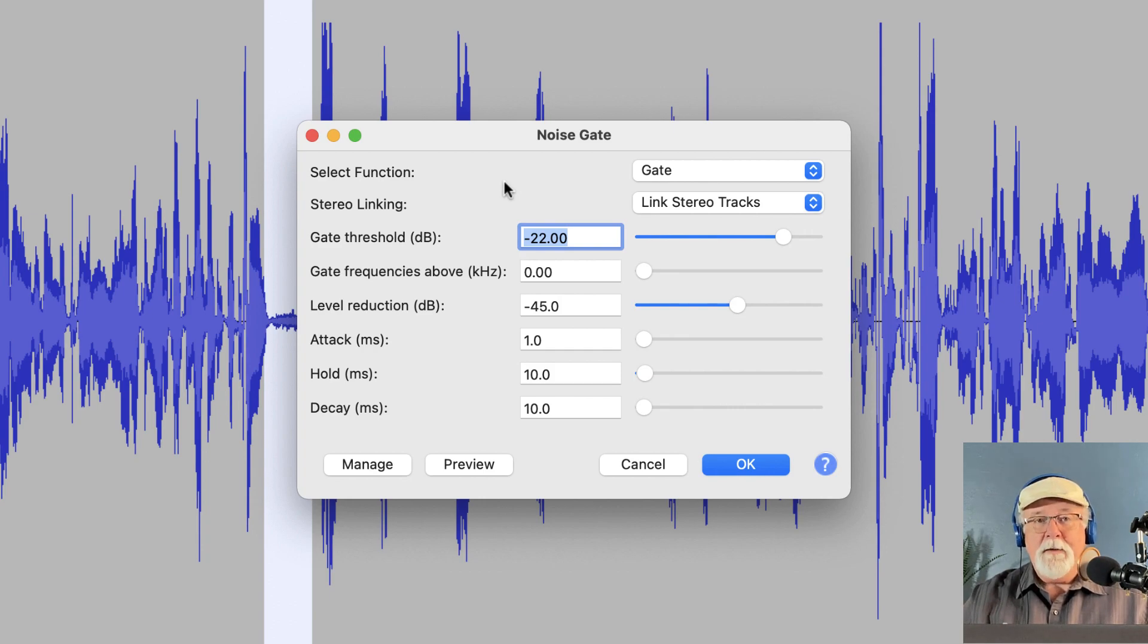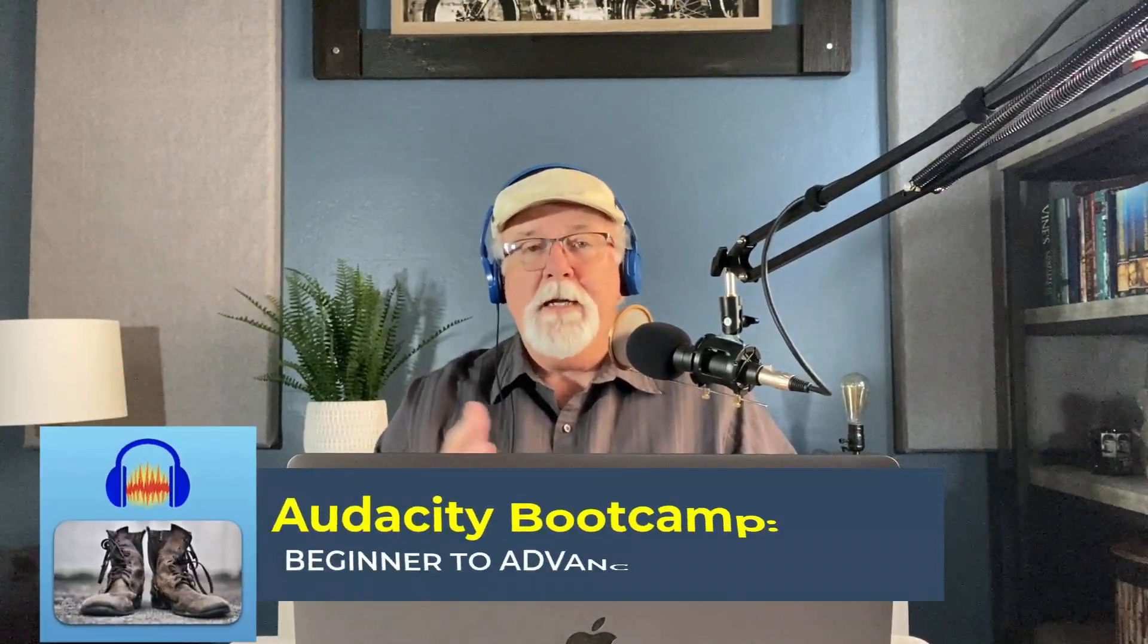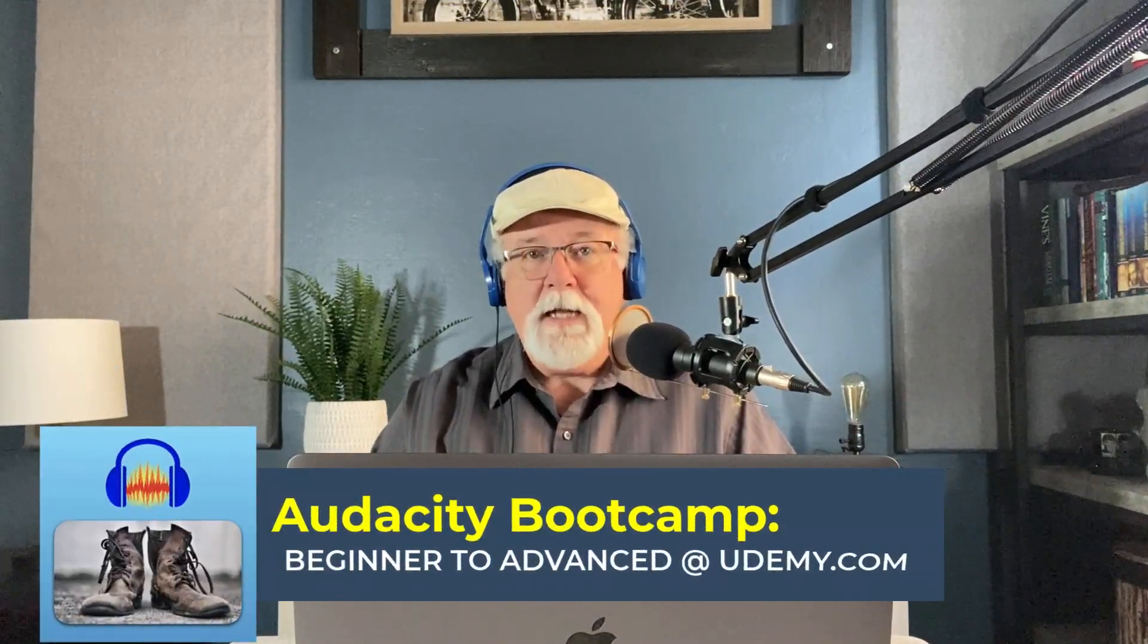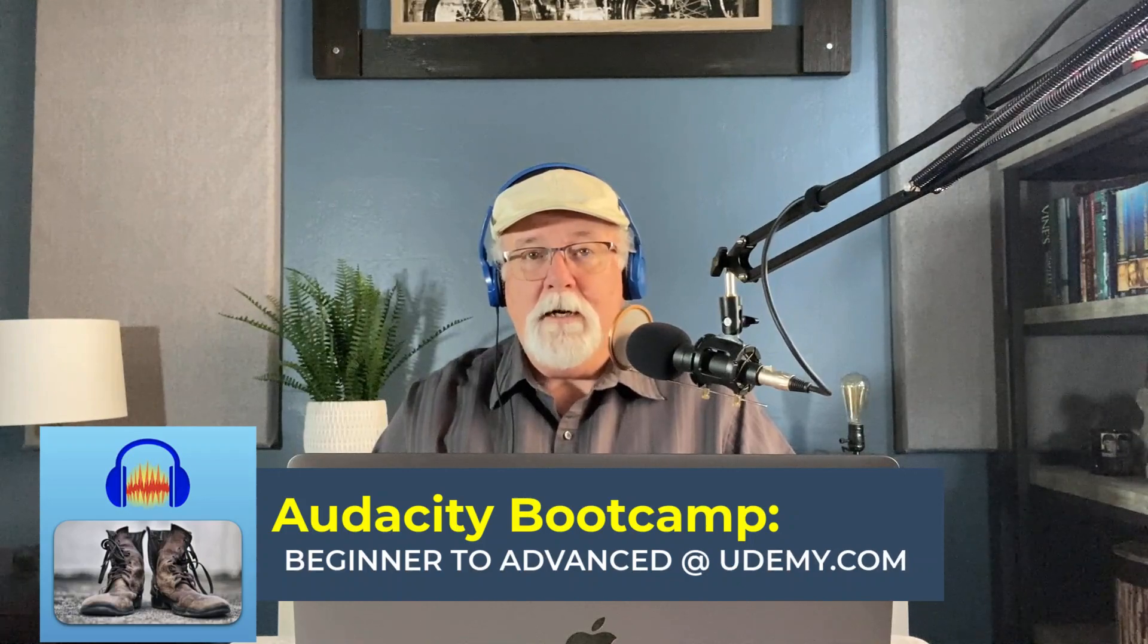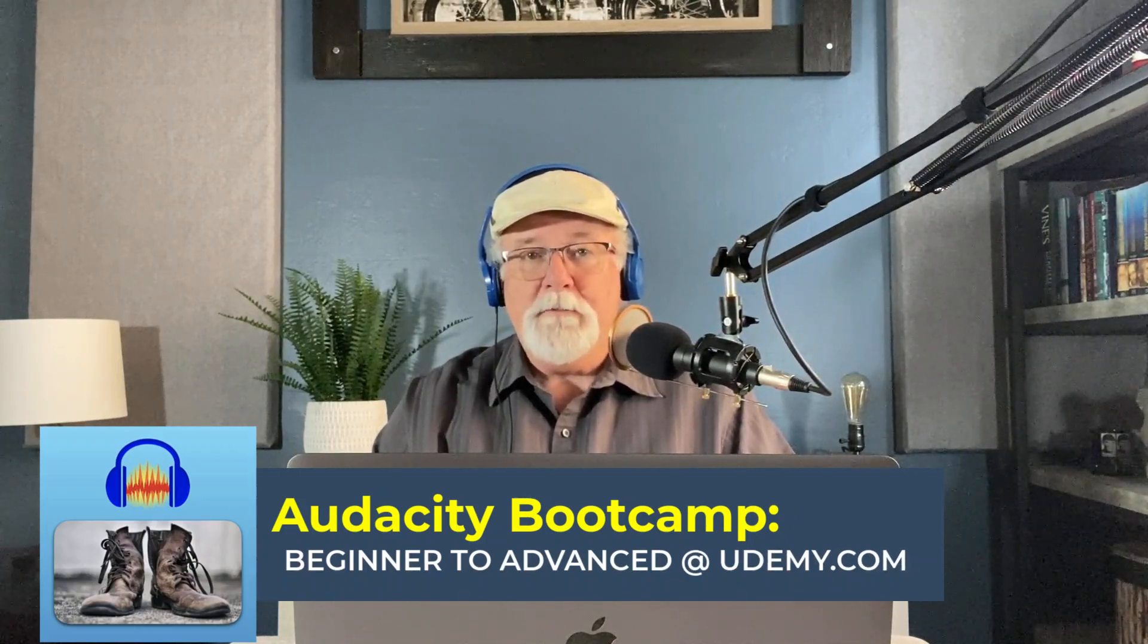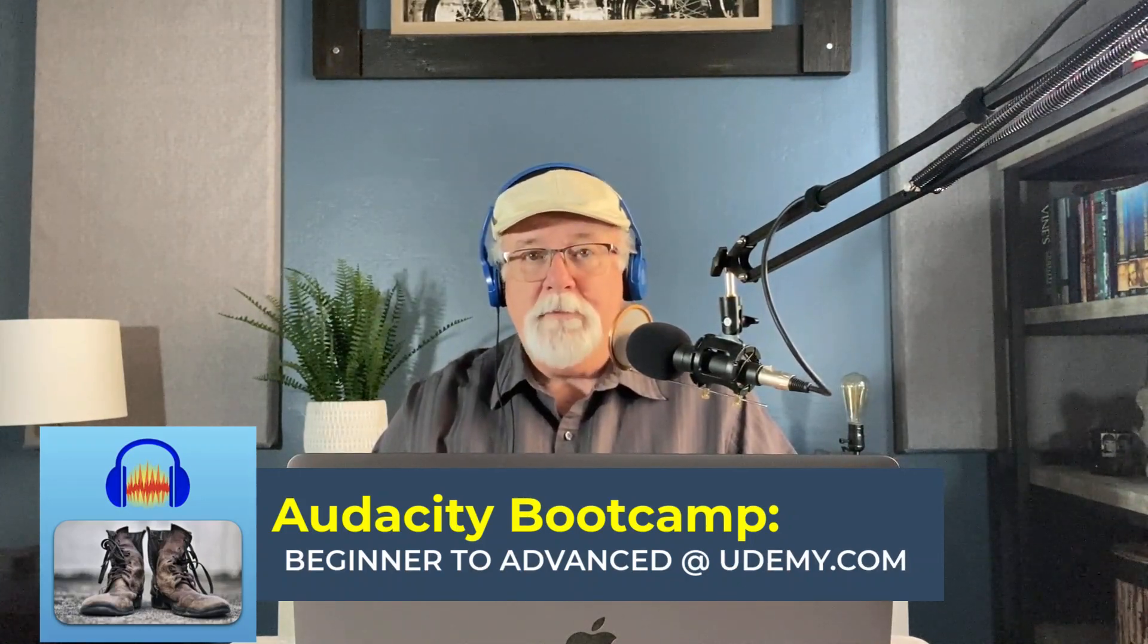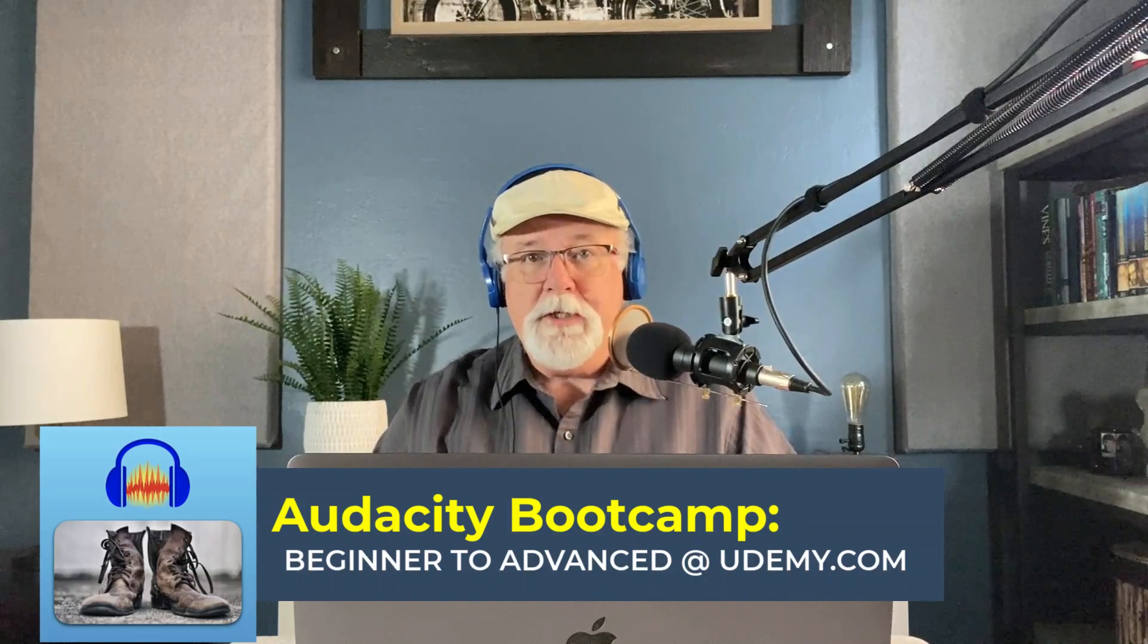In the meantime, I will put that link in the description for you so you have it at your fingertips. Hey, I want to remind you too that I teach Audacity Bootcamp, beginner to advanced, at udemy.com. And there'll be a link in the description below to that course as well, if that's something that interests you.